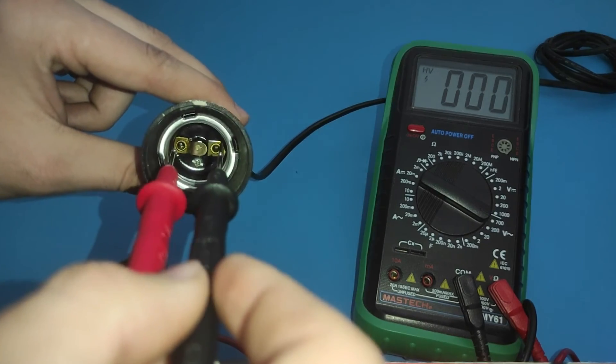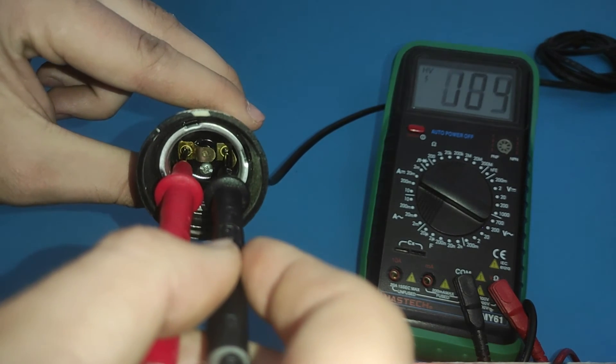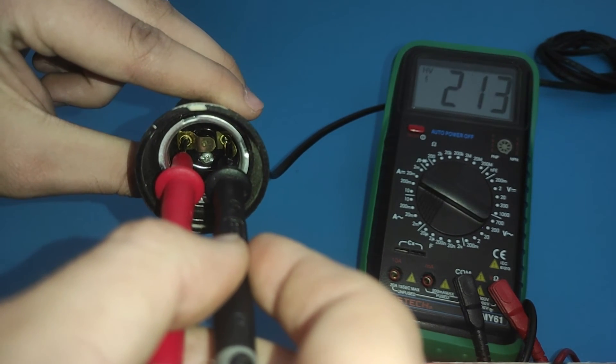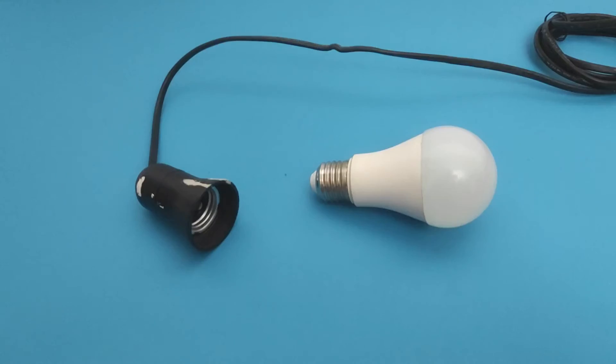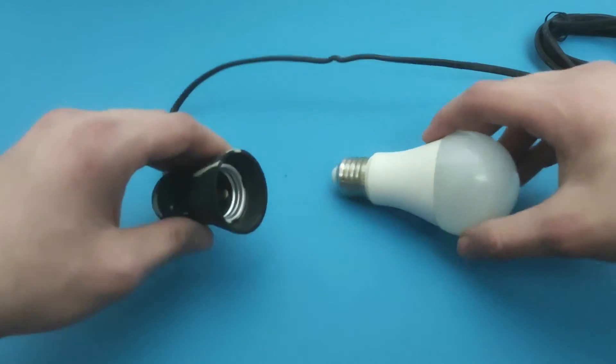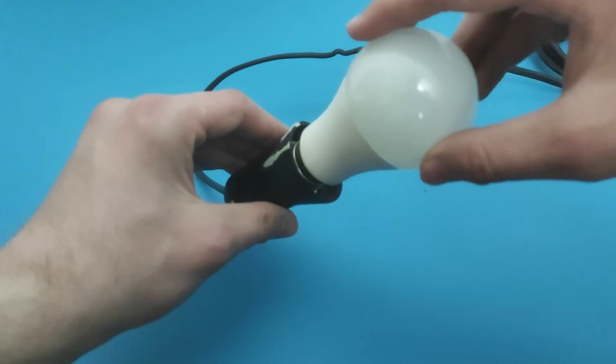I hope you have learned how to test a light socket at home. When you have finished testing, you can connect the bulb and see if everything works properly.